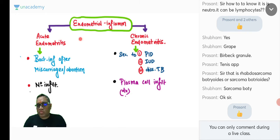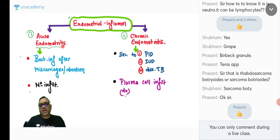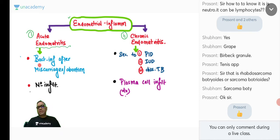Regarding endometrium: two important inflammations to remember are acute endometritis and chronic endometritis. Acute endometritis usually follows abortion or miscarriage and shows neutrophilic inflammation.